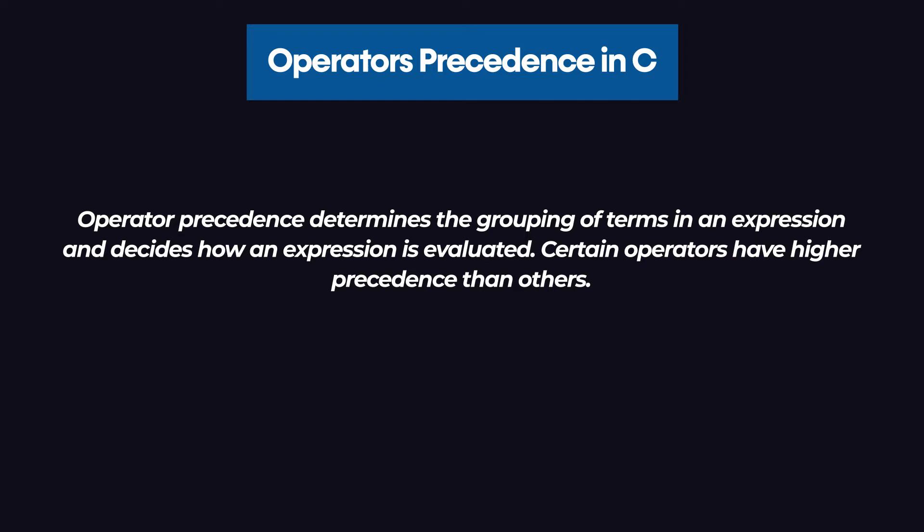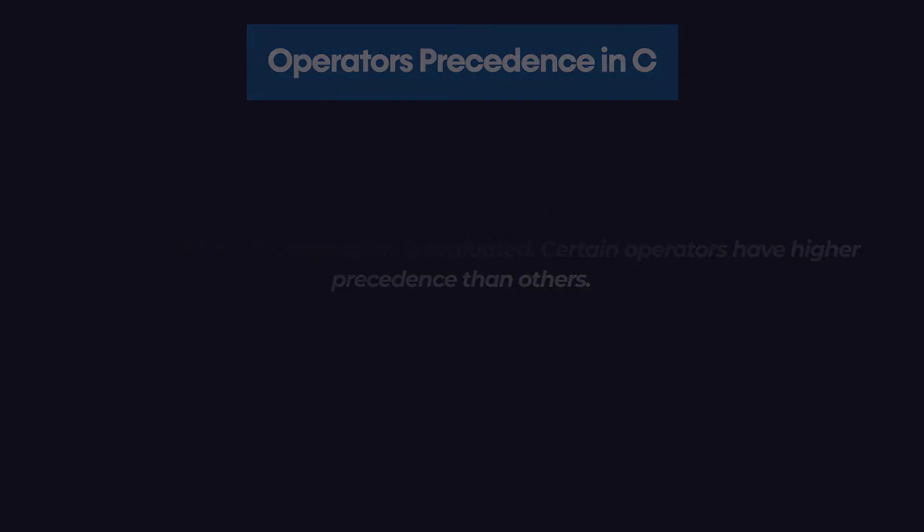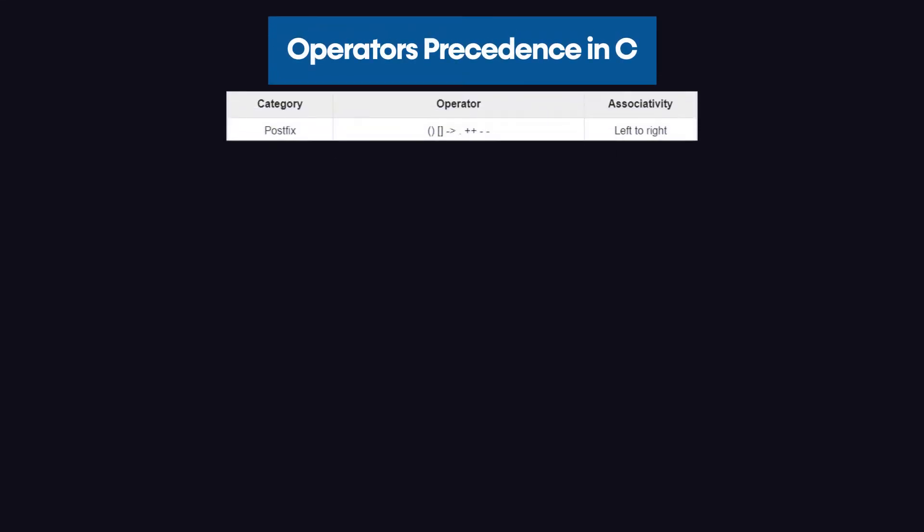Certain operators have higher precedence than others. If you talk about the C programming language, the multiplication operator has a higher precedence than the addition operator. Let's go over this table which would explain the precedence of operators in the C programming language.